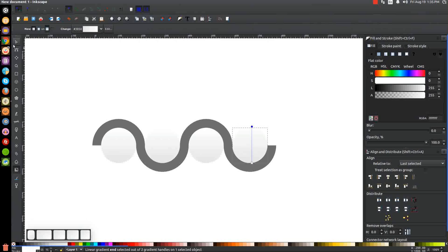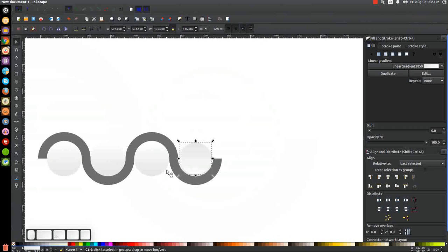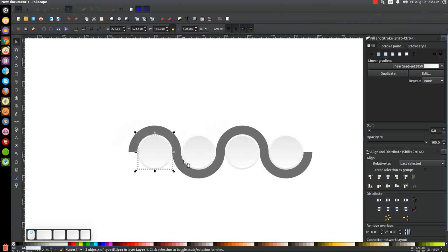To create the bevel effect, go back to the select tool, right-click that circle and duplicate it. Flip it vertically with the Flip Selected Objects Vertically button, then hold Ctrl and Shift and click and drag to scale it in a bit. If you zoom in, you'll see it creates a nice bevel-like effect. Then just duplicate that with Ctrl+D, hold Shift, click on each circle, and center it on the vertical axis — repeat for all four circles.